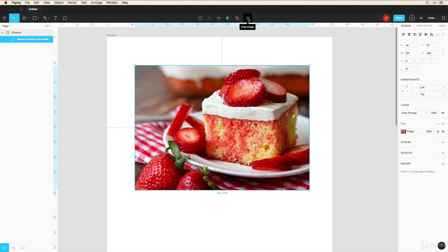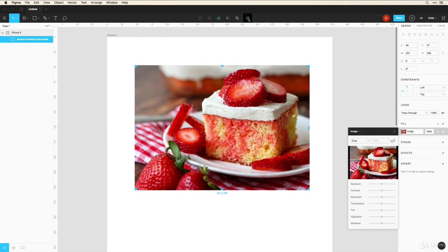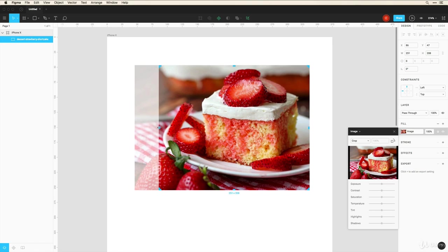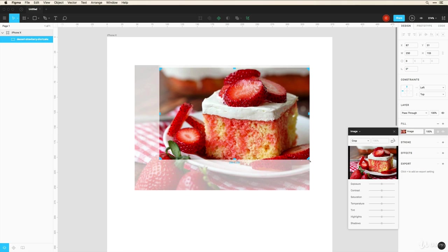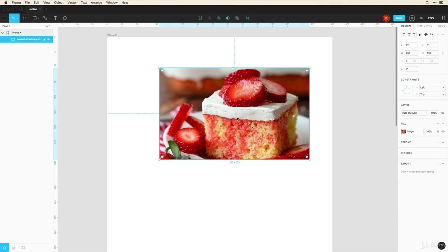And it gives me these nice crop marks where I can choose to compose this image in whatever kind of frame that I want. And once I hit return, that's now cropped. Now if I double click inside of here...